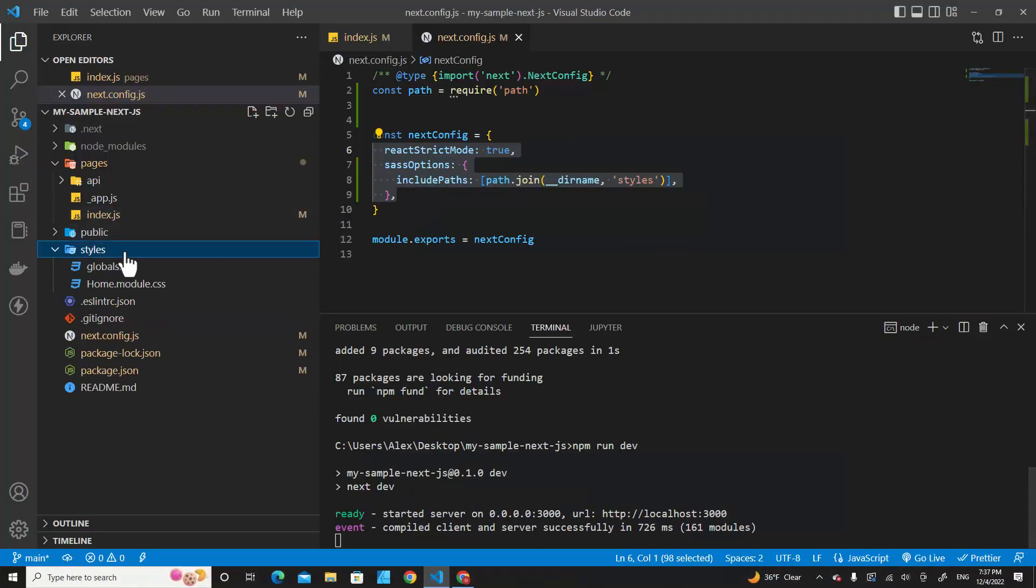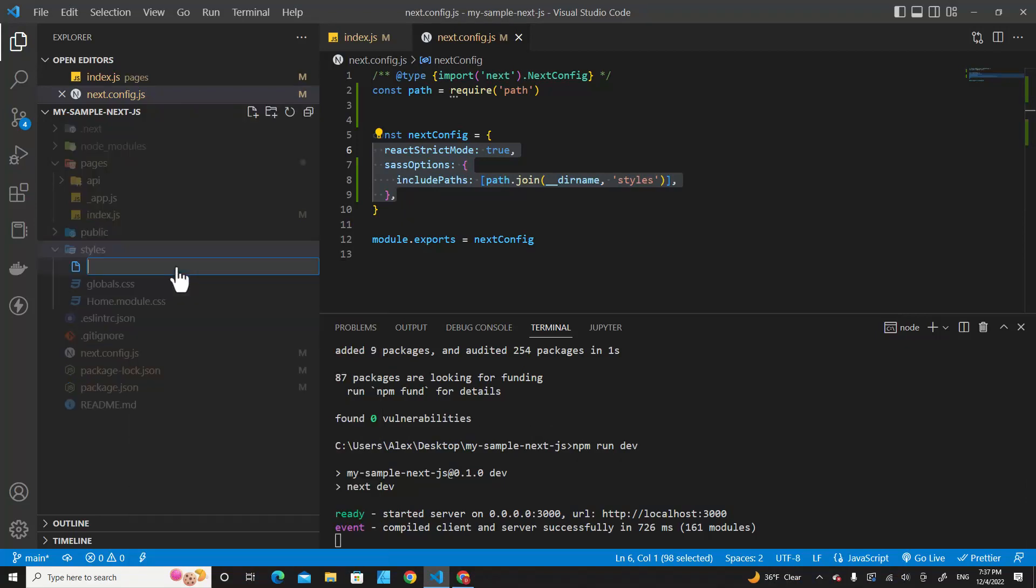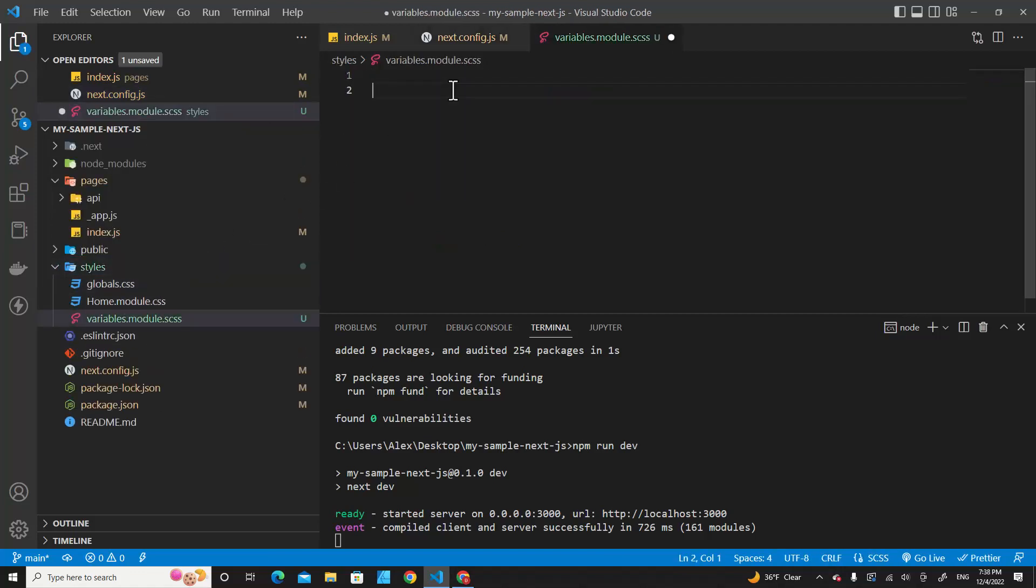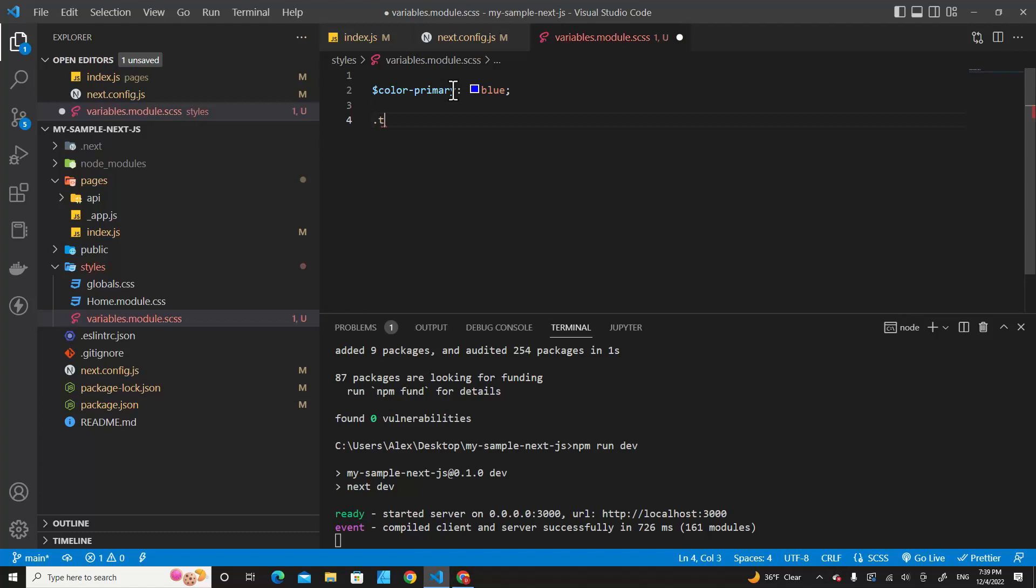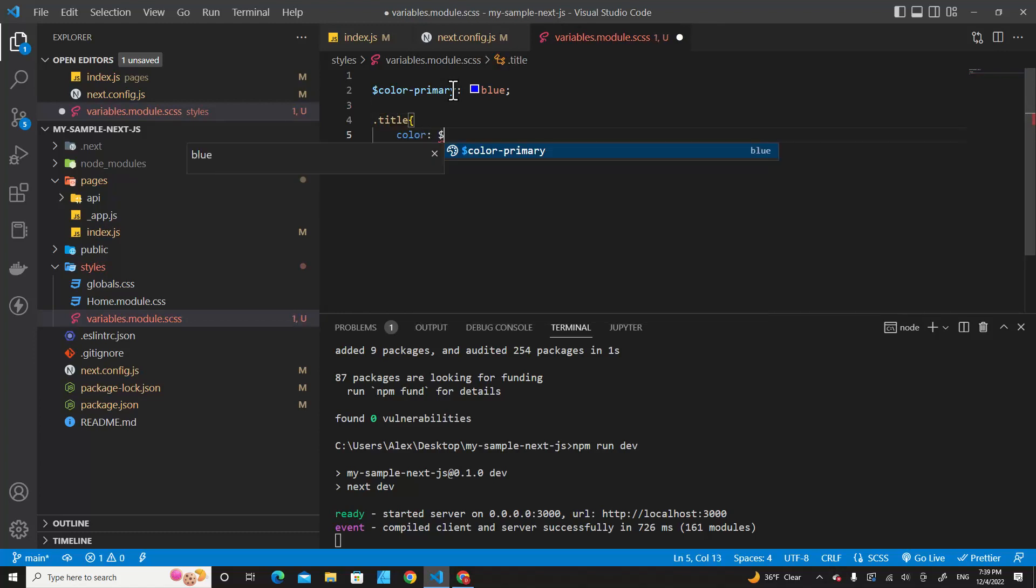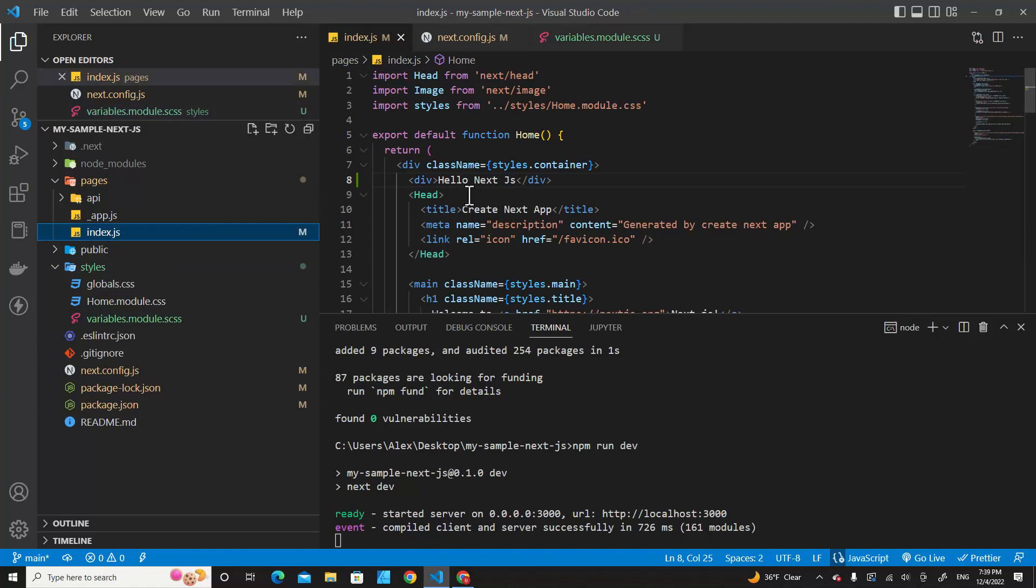Let's go to styles and create a new file, variable.module.scss. Let's create Sass variables over here: $color-primary, it can be blue. Save. And then create class .title with color: $color-primary.